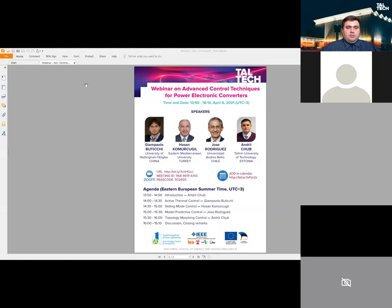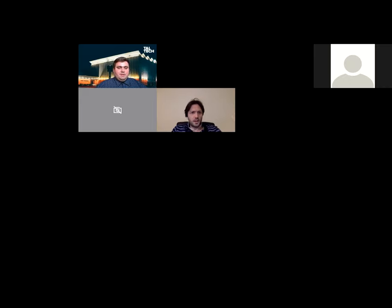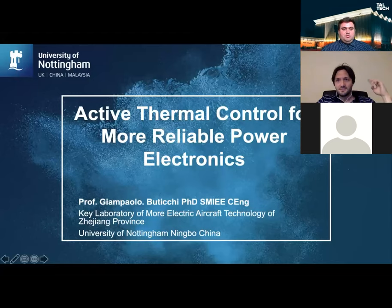All of us are actively publishing in these topics. At this point I will stop sharing the webinar poster and give the floor to Professor Giampaolo Butiki. Giampaolo, can you unmute yourself and try to share your screen? Yes, can you hear me? Excellent. Can you also see the screen? Yes, absolutely.